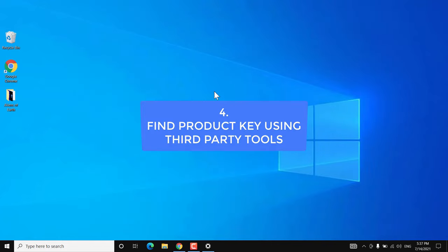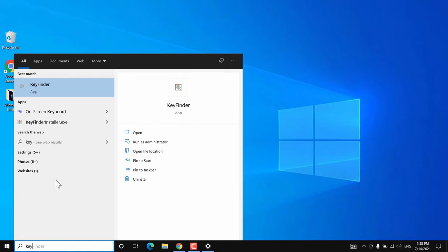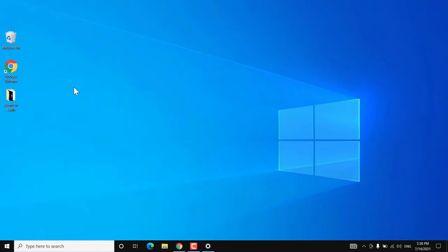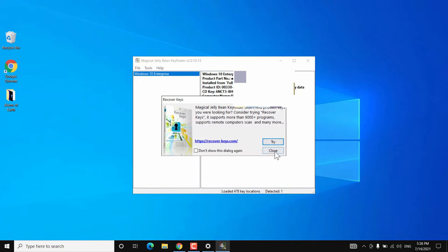The fourth option is to use third-party software. There are many tools available, but the safest one is KeyFinder by Magical Jelly Bean Software. Check the link in the video description, download the software, and install it. It is a lightweight application — once you install and open it, it will show you some details and a CD key, and this CD key is your Windows 10 product key. This works whether you have a retail key or an OEM digital license.